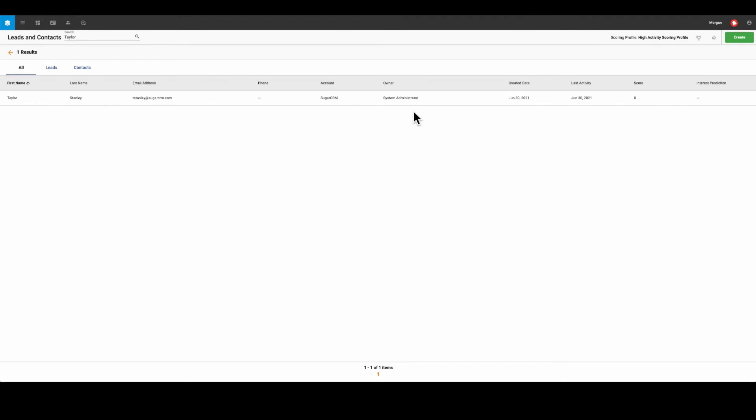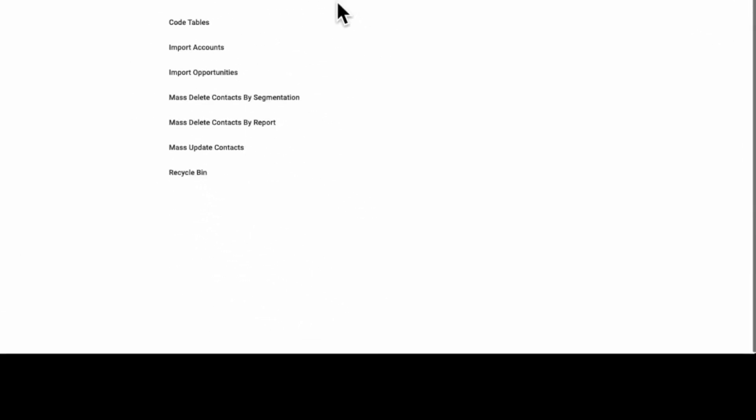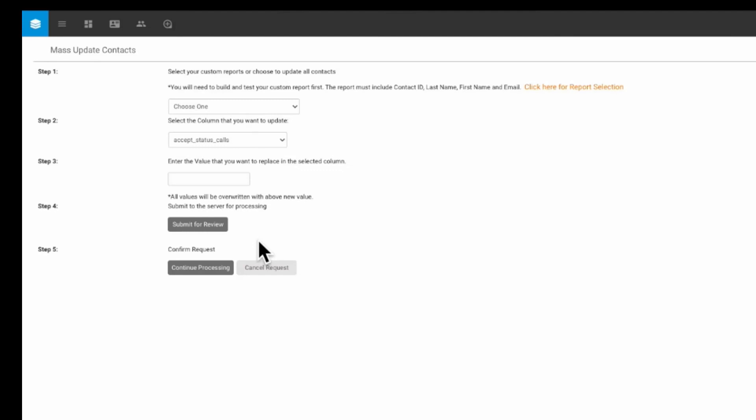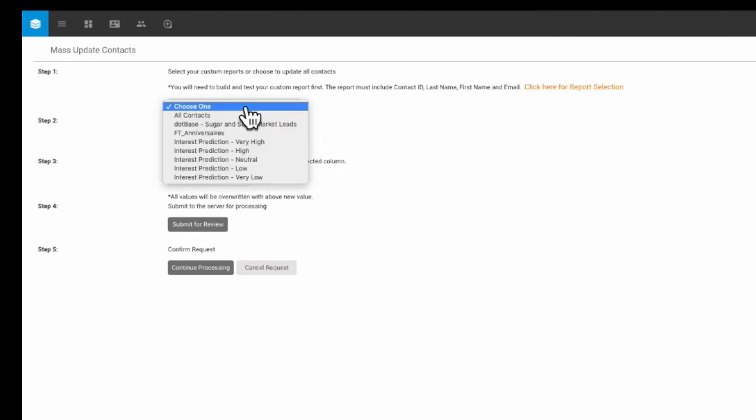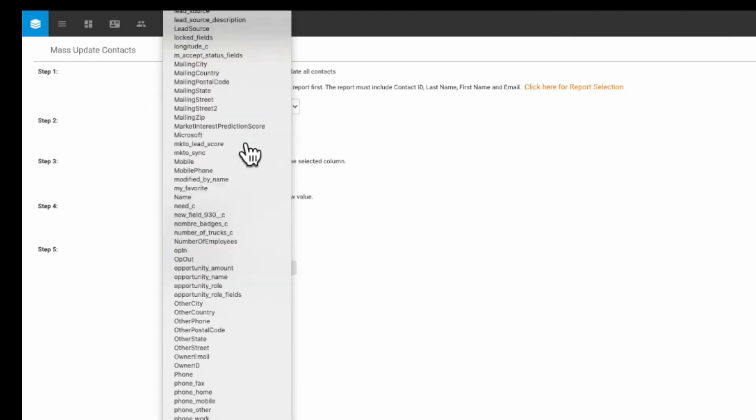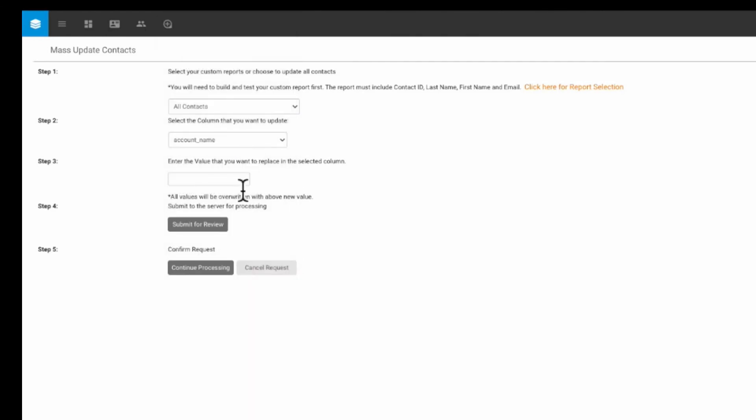For a more automated way where we can let the platform do the work, Sugar Market also enables mass update functions that reference reports, which allow customers to use any reportable criteria to create complex segmentation of their leads and contacts to perform mass updates.